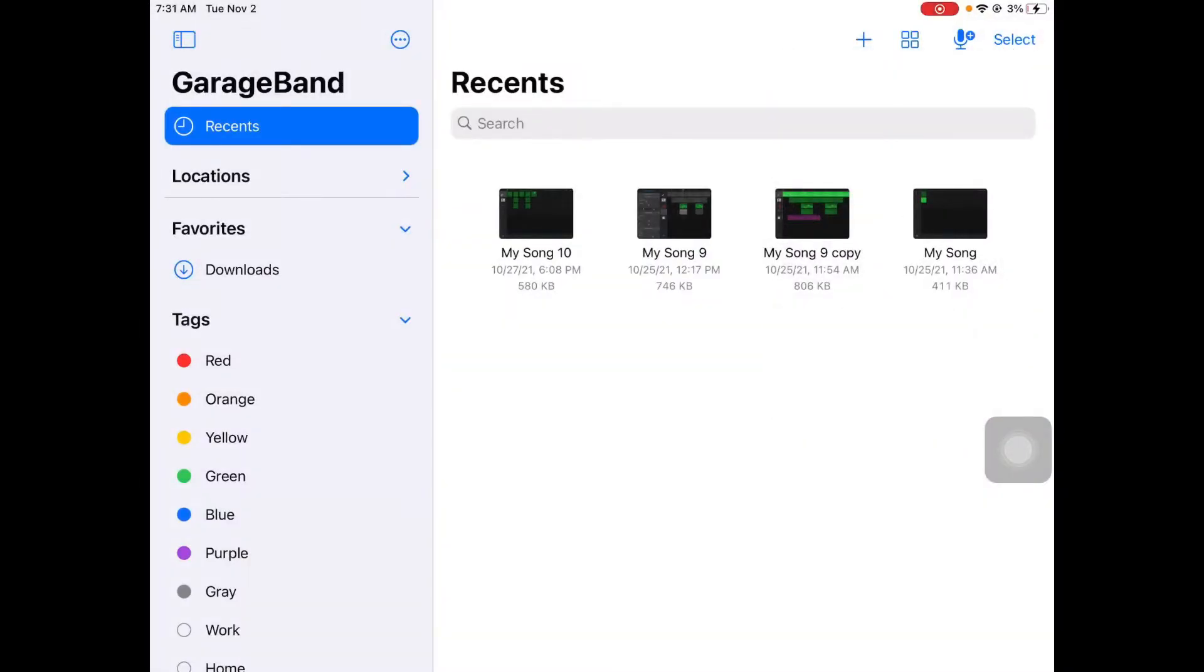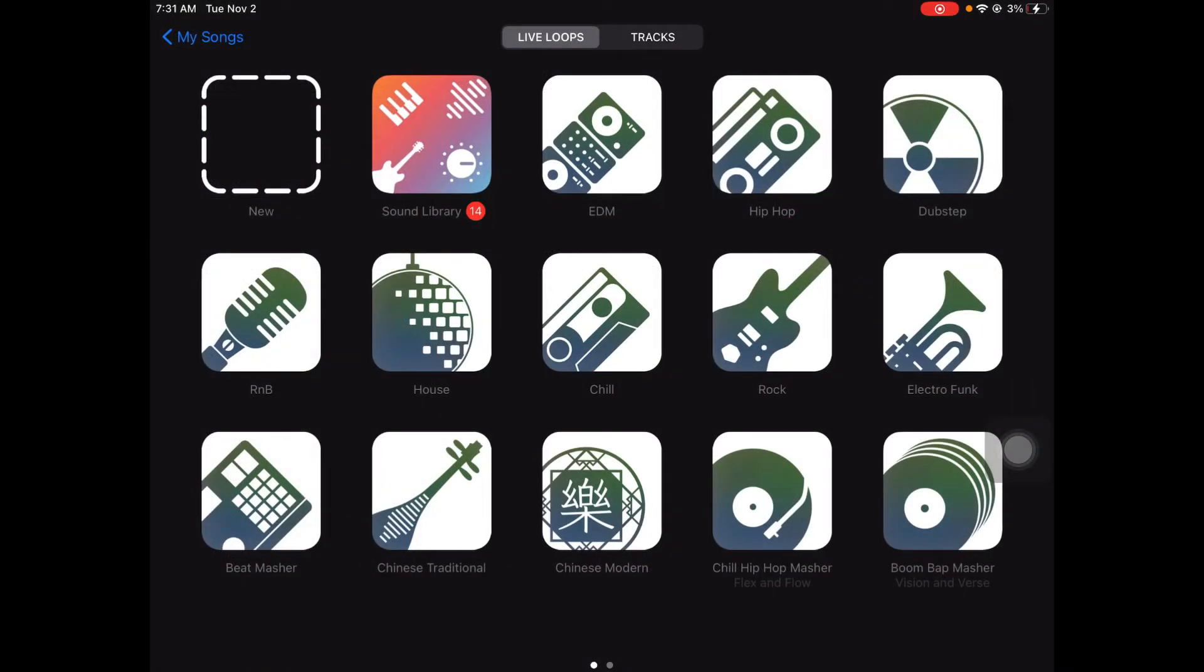Hey what's up everybody. In this video we're going to take a step back and get back to some basics here in Live Loops. We're going to record a song that has a simple A-B-A-B structure.